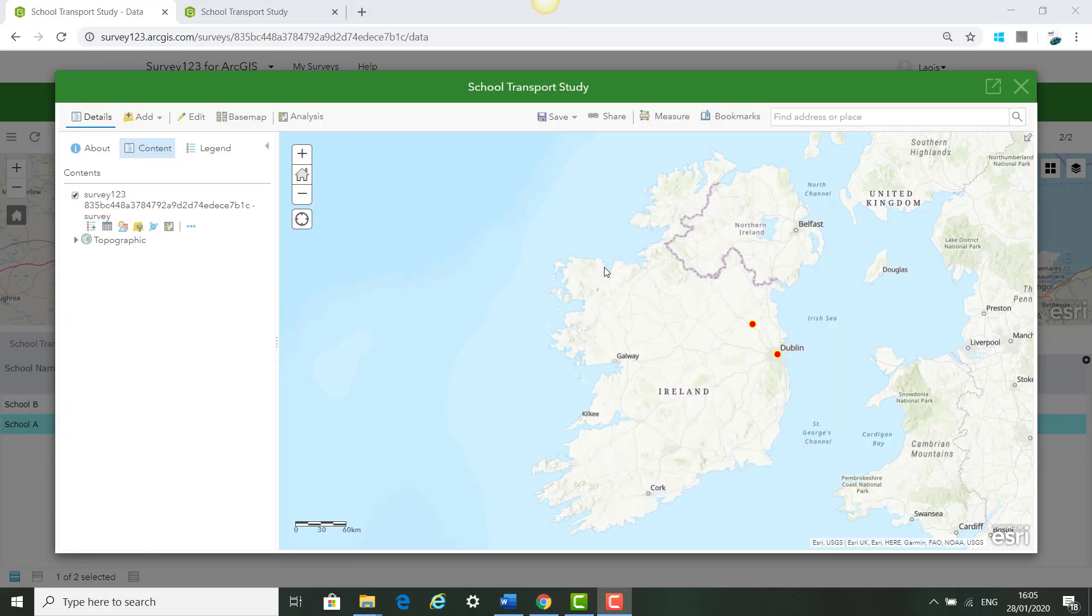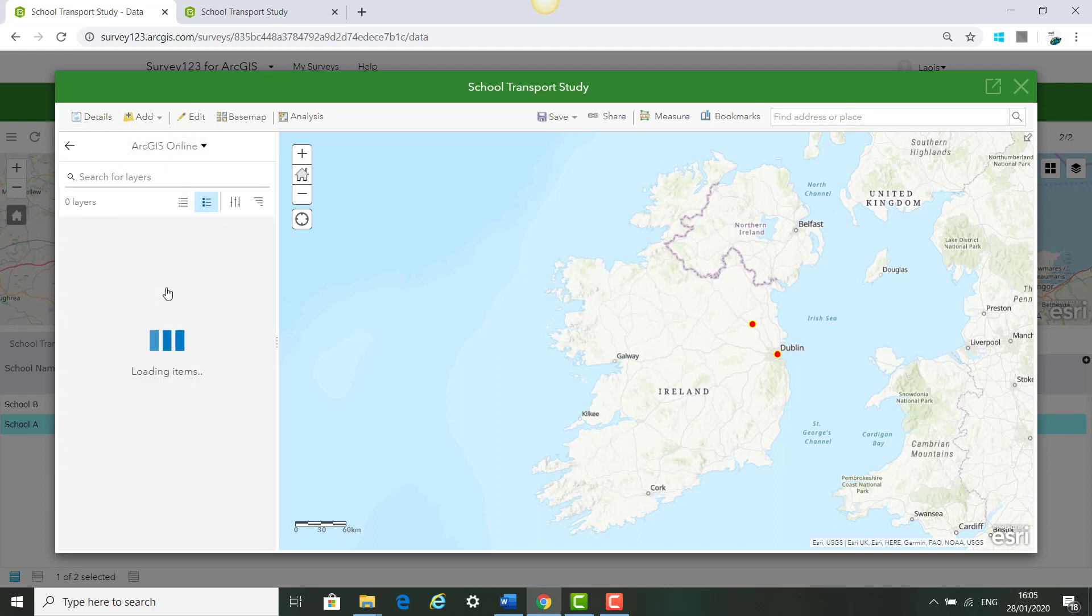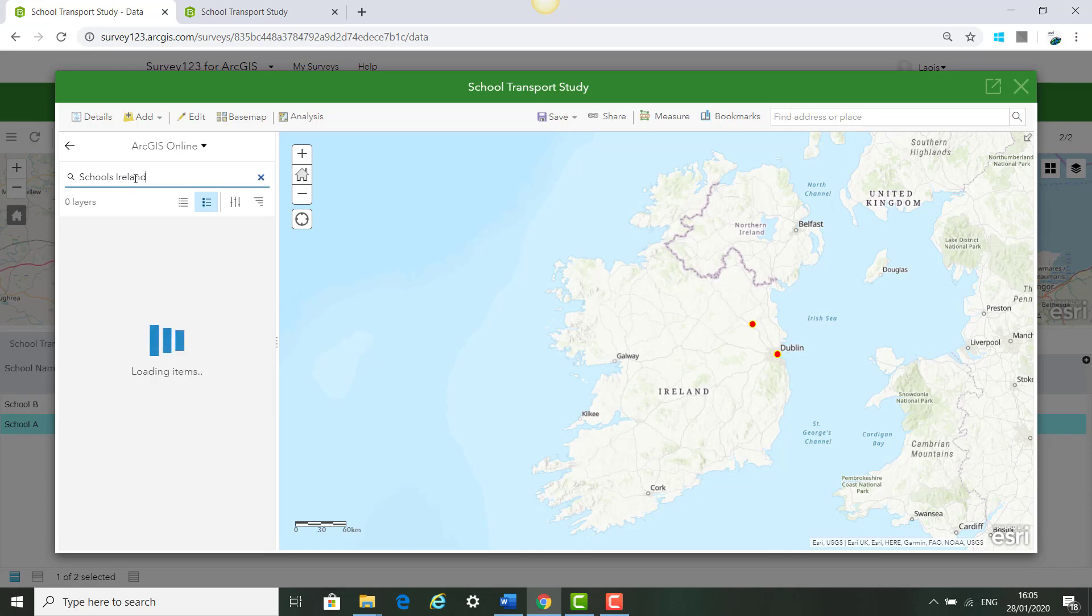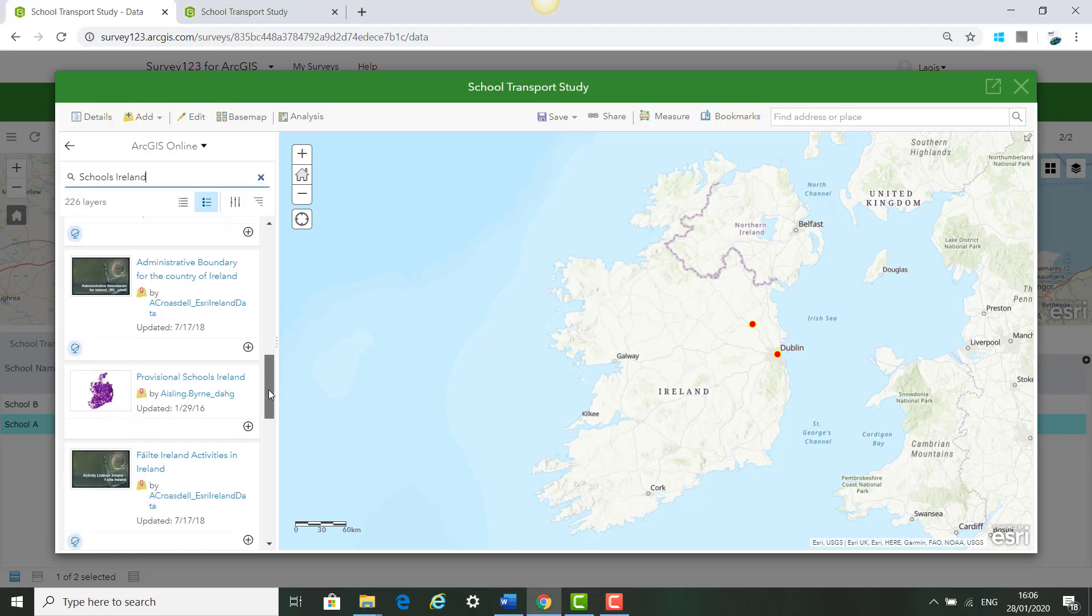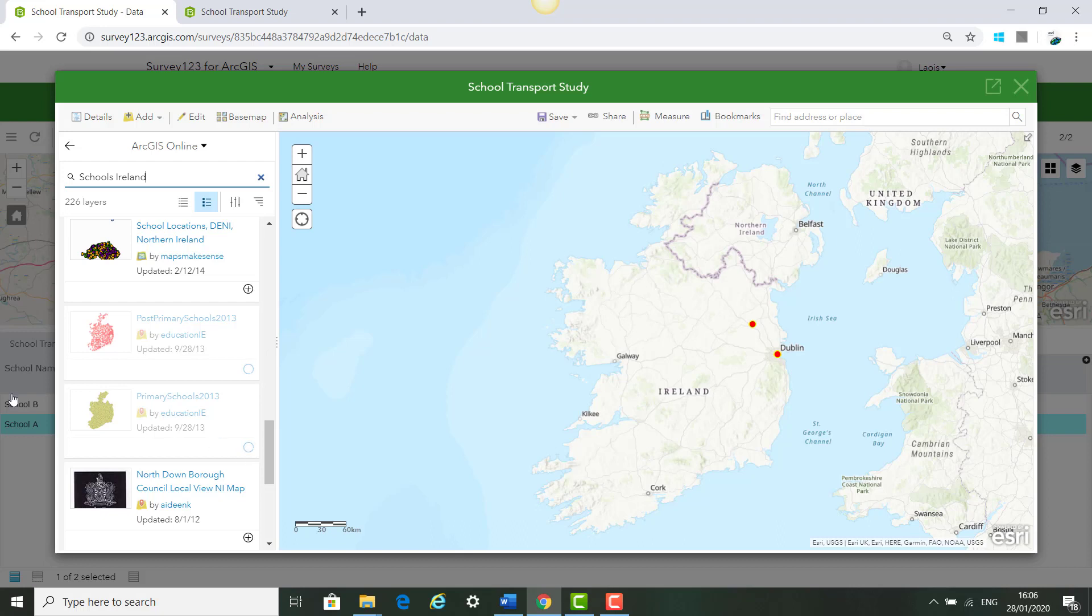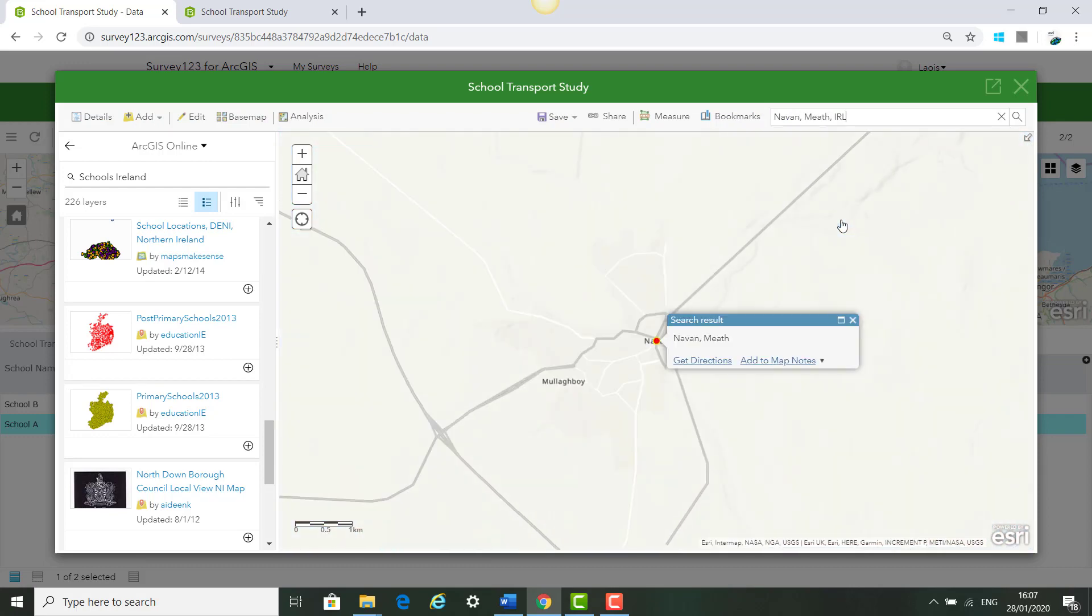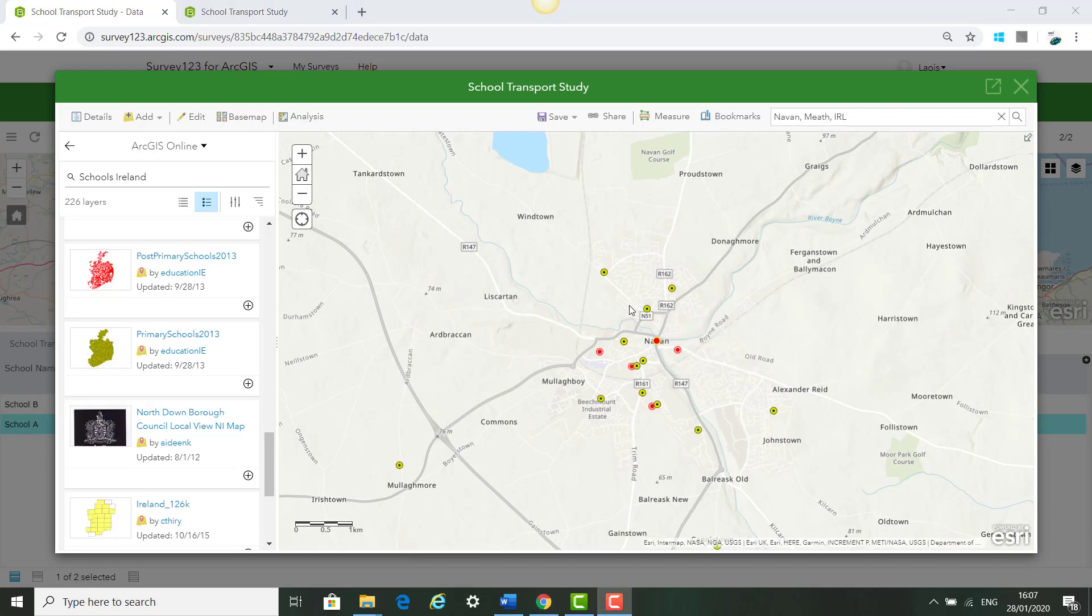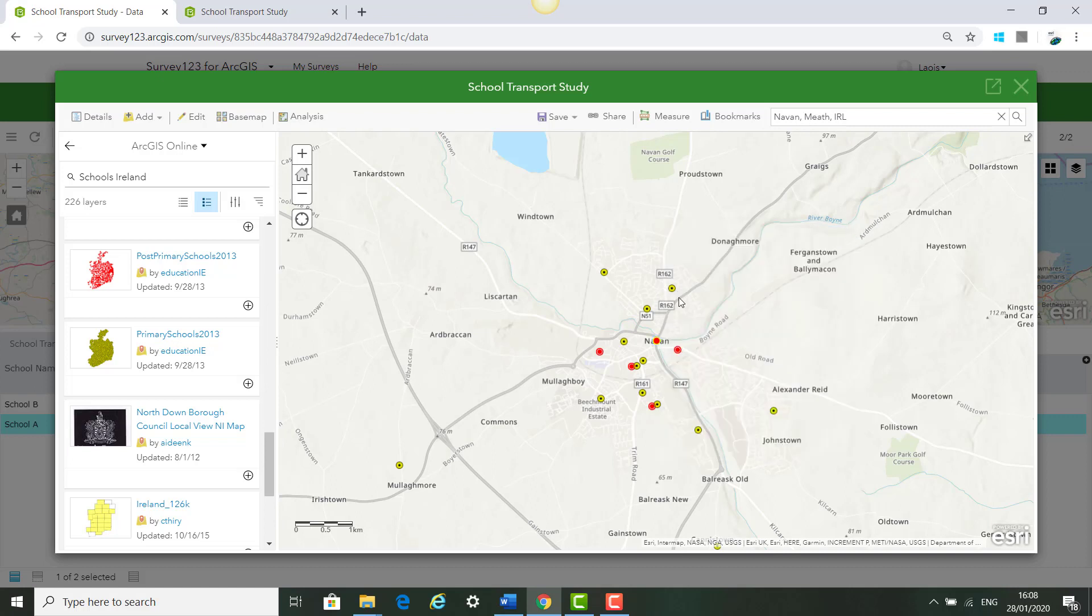Next, like part 1 of today's training we can add more information to our map from ArcGIS Online to add more context to the results that we receive from our survey. You can click Add and search for layers in ArcGIS Online and type in schools Ireland. You can see that there's post-primary schools and primary schools available to us in ArcGIS Online. You can also zoom in an area where I know one of the surveys was filled in. You can see the location of our survey, the information as of 5 minutes, the students are happy with their commute, and you can see the primary schools and the secondary schools that are around Navan for the student to go to.